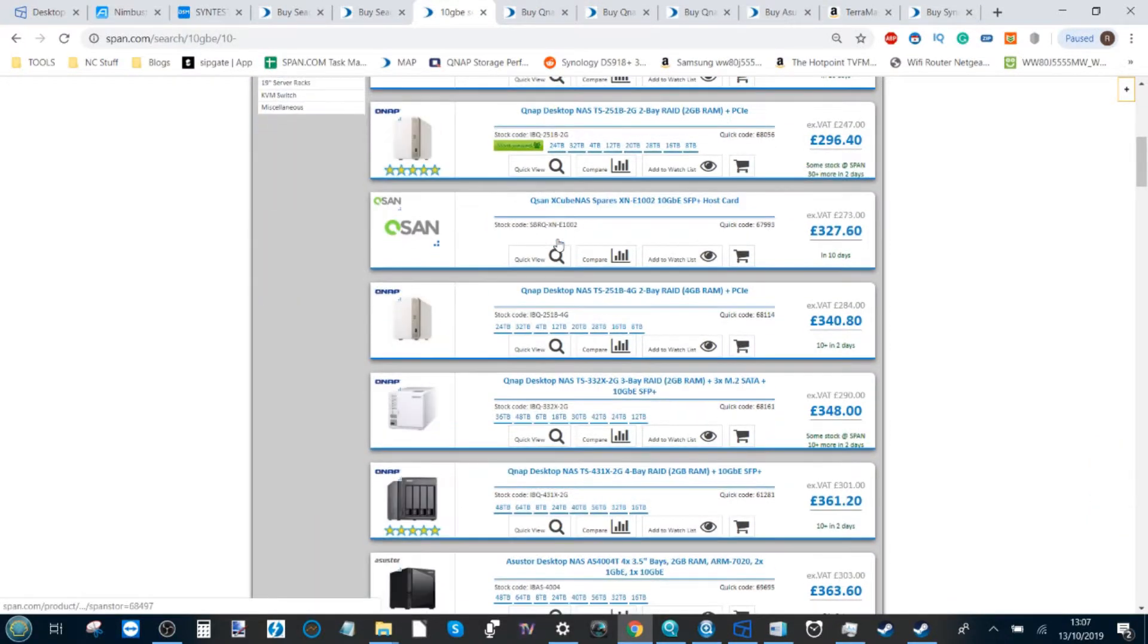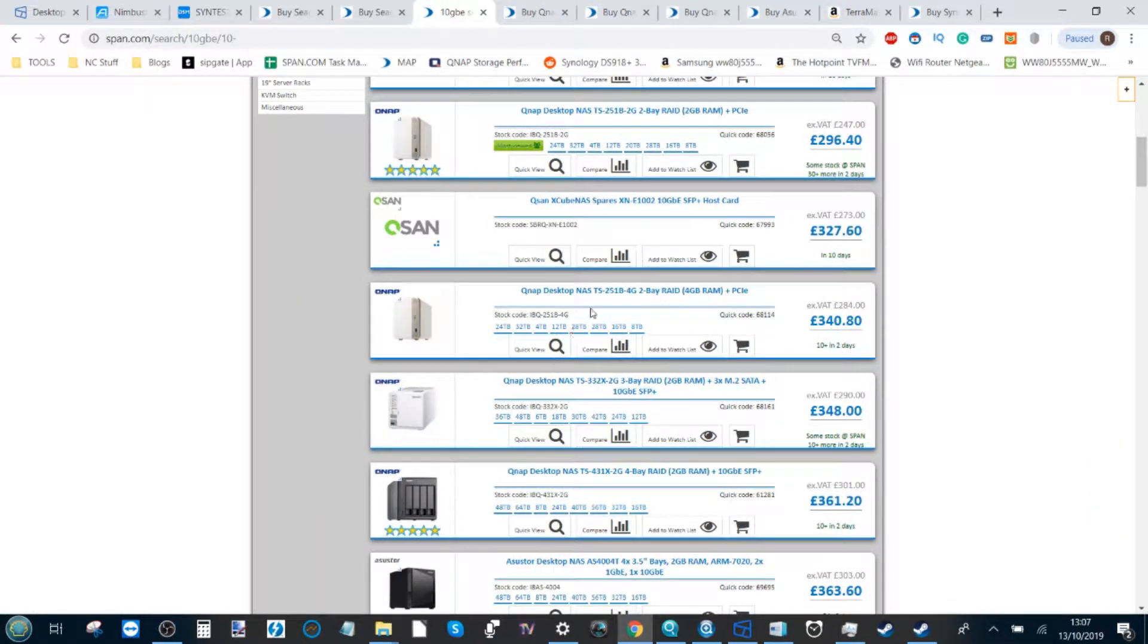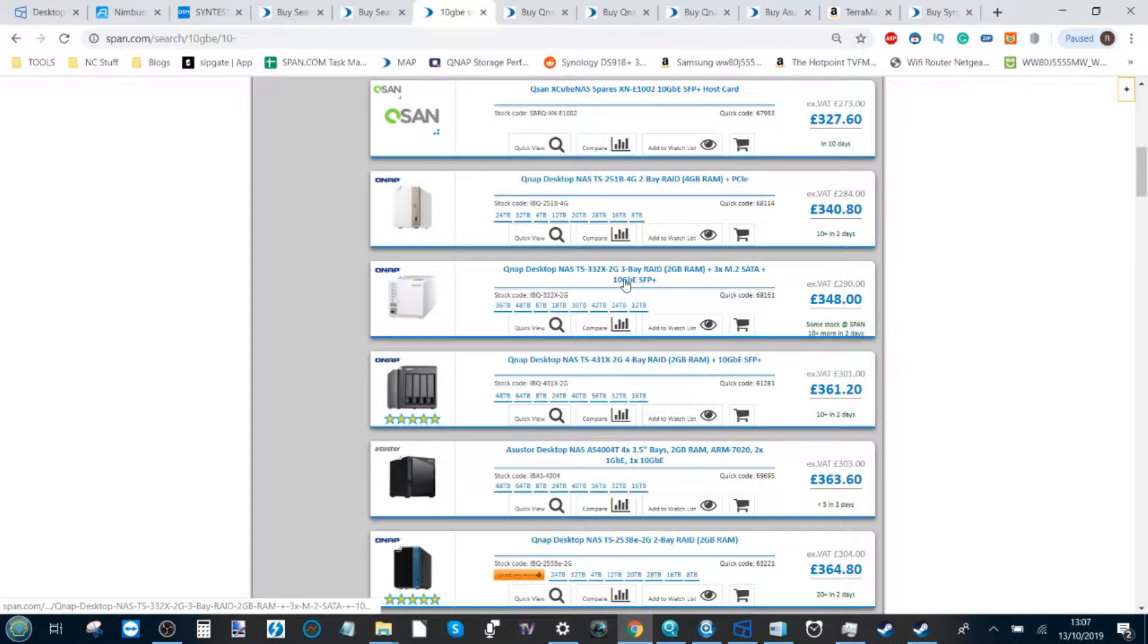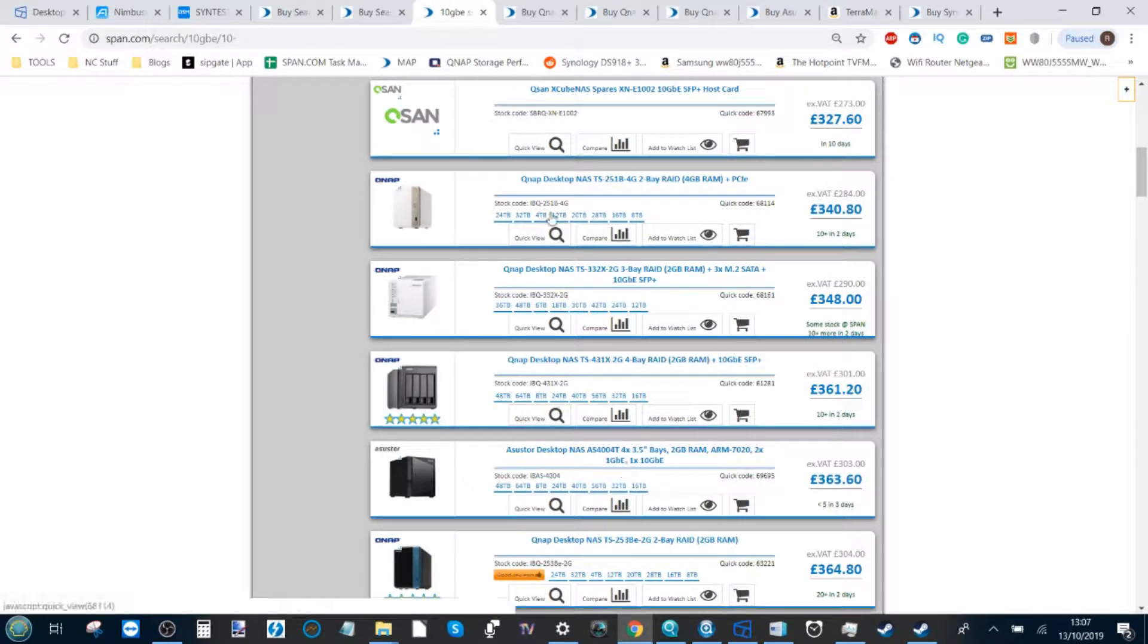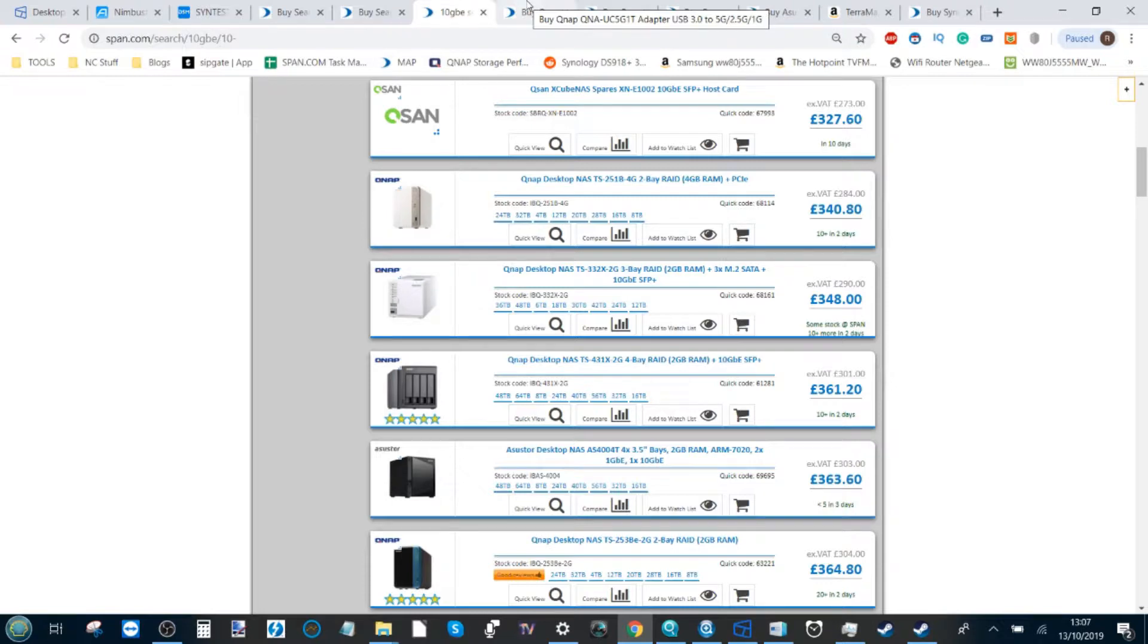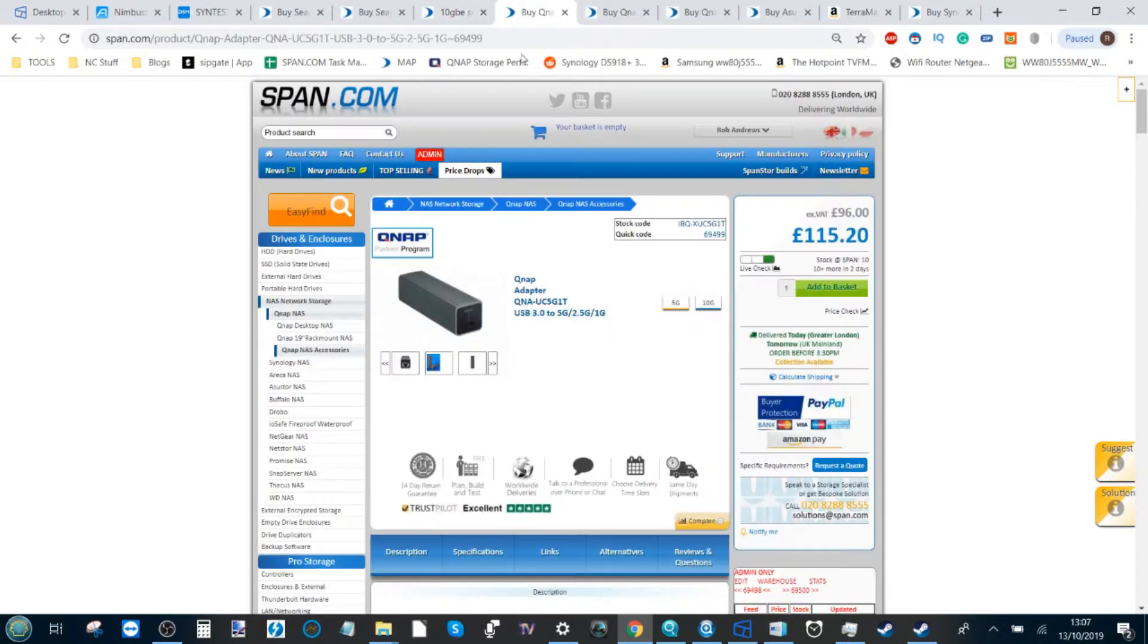Now with these NAS drives here, all of these have something in common. They either arrive with 10 gigabit ethernet, 5 gigabit ethernet, or arrive with the ability to upgrade. And that's important because you're going to have to utilize increased bandwidth and network speeds in order to play games off of a NAS.